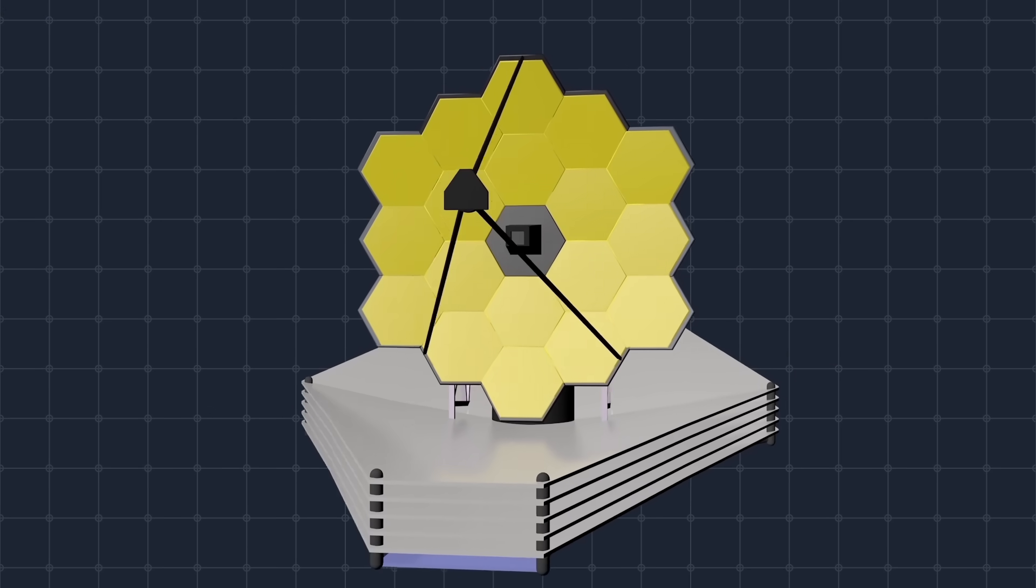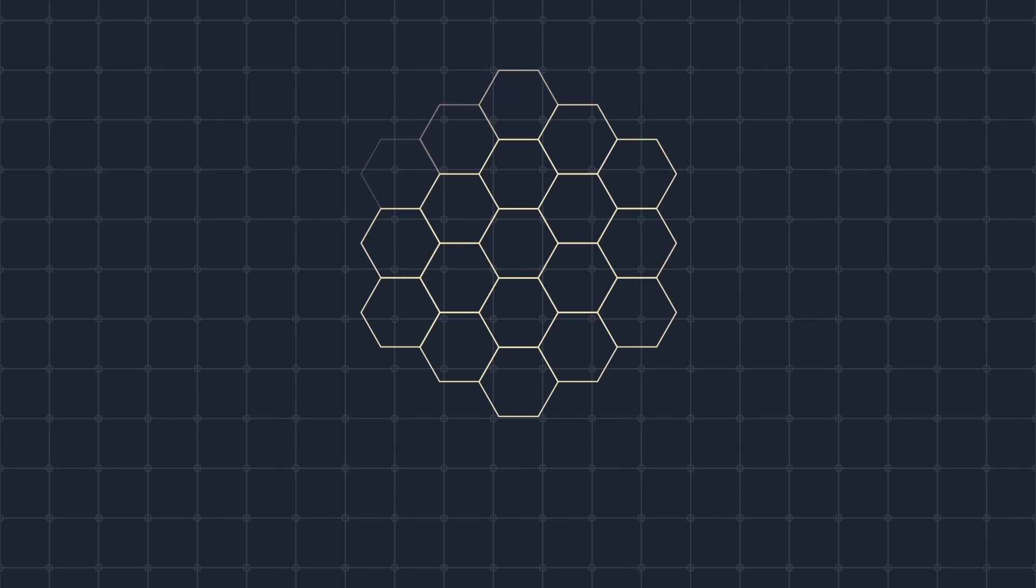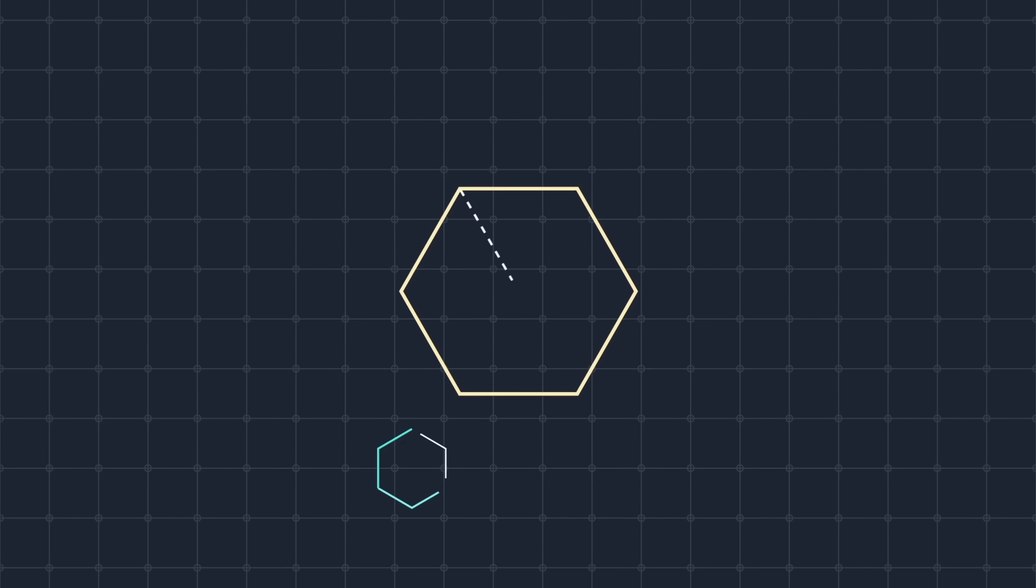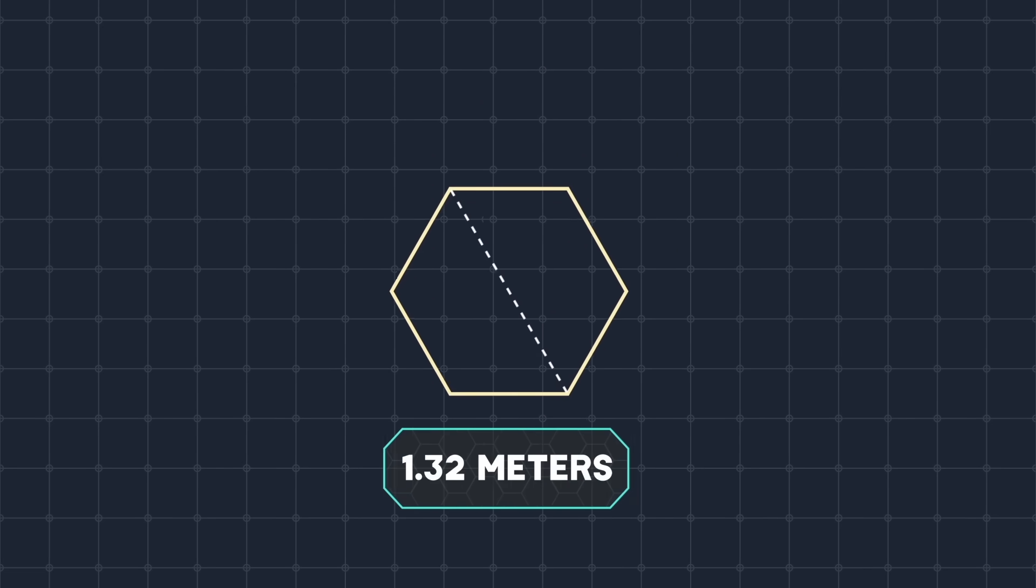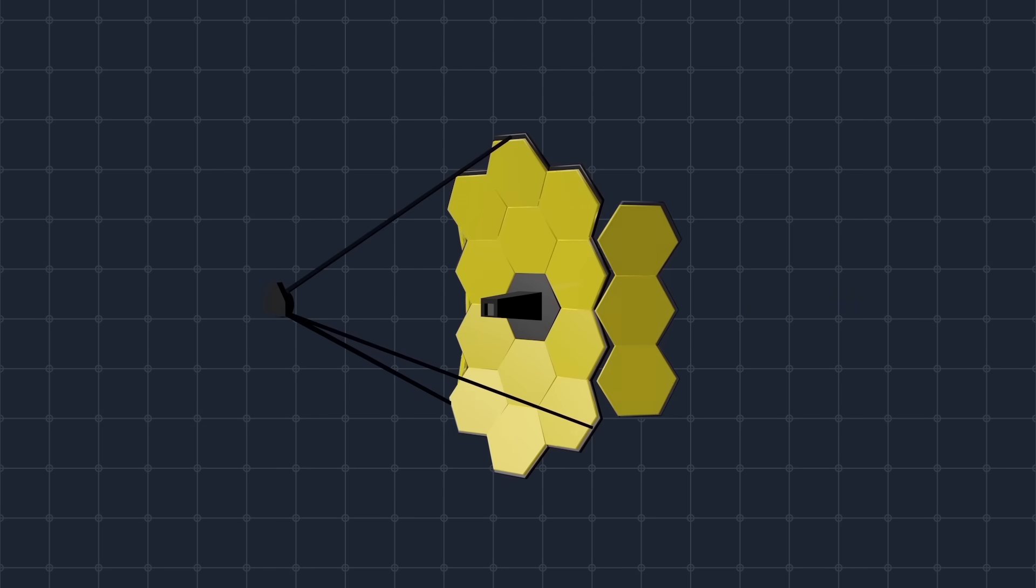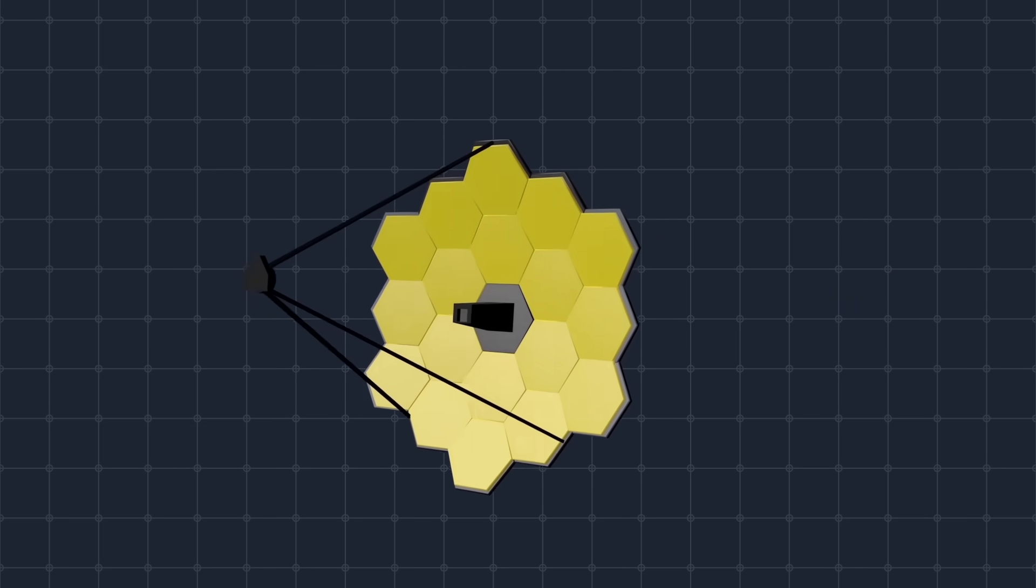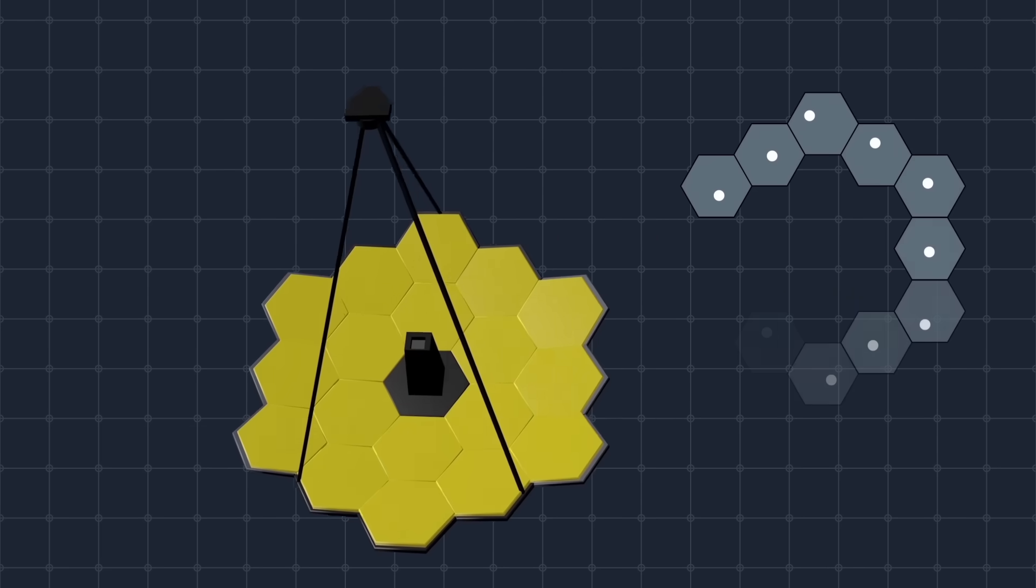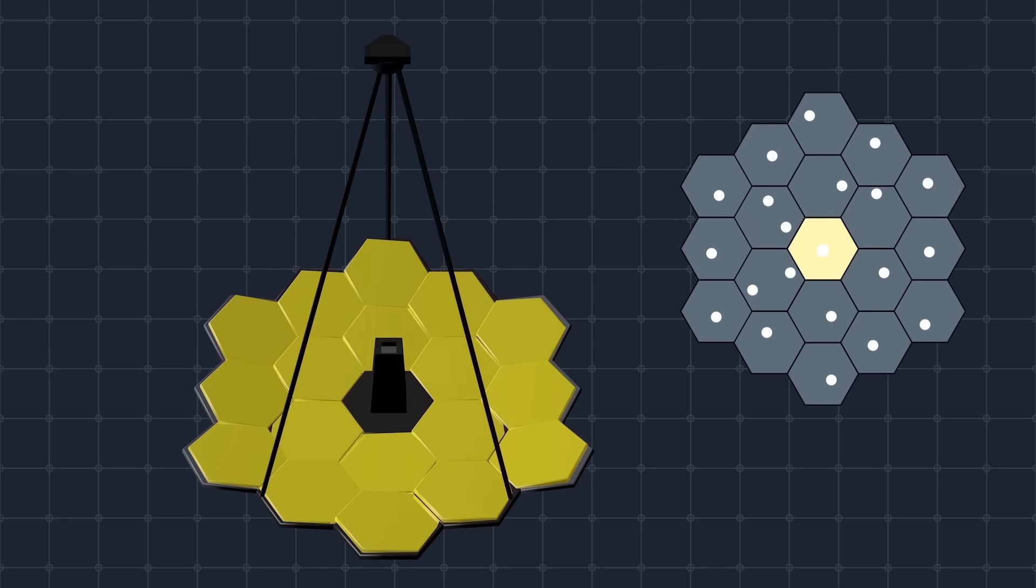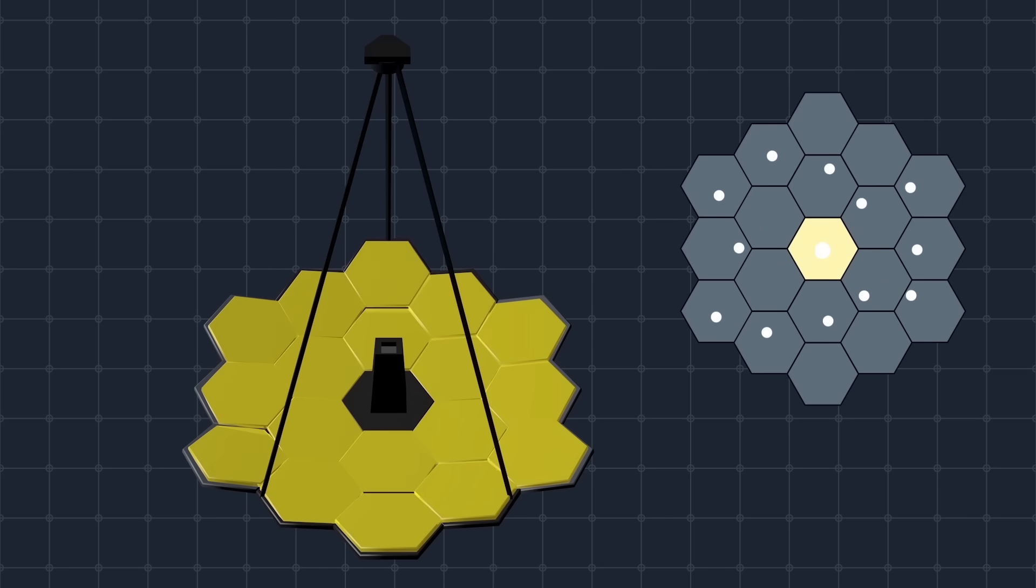The mirror is made with 18 hexagonal segments, each one 1.32 meters in diameter. This shape will enable the crew to fold the mirror on Earth and unfold it in space. Then, the focus of the mirror will be calibrated by shifting the various segments with an accuracy of 1 to 10,000 of the thickness of a human hair.